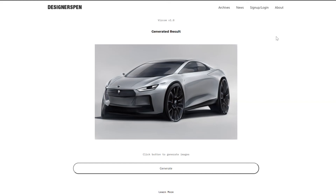How's it going, guys? This is Jordan from Designer's Pen, and today I wanted to show you guys the kind of progress and maybe a particular use case that I've been using Vizcom for so far.